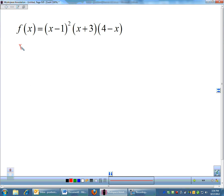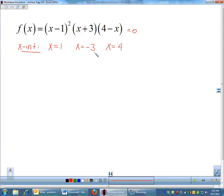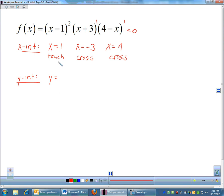To find the x-intercepts of this factored function, set it equal to 0. The x-intercepts are x equals 1, x equals negative 3, and x equals 4. At x equals 1, since x minus 1 has an even power, the graph only touches the x-axis. At x equals negative 3, that factor has an odd power — so the graph crosses. At x equals 4, the factor also has a power of 1, so the graph crosses again. For the y-intercept, plug in 0 for x: that gives negative 1 squared times 3 times 4, which equals 12.